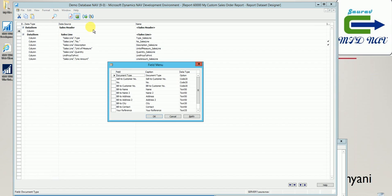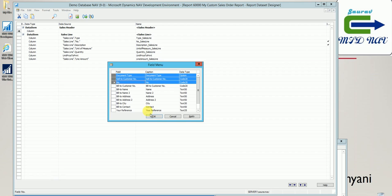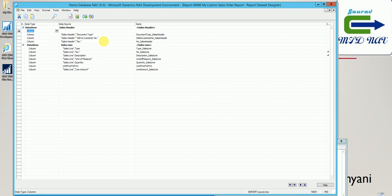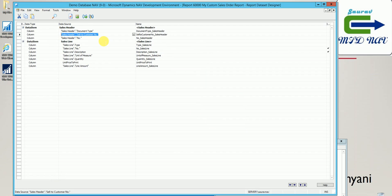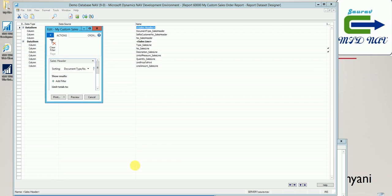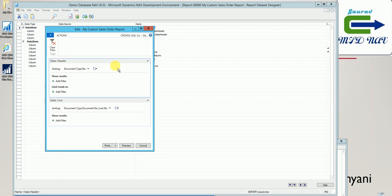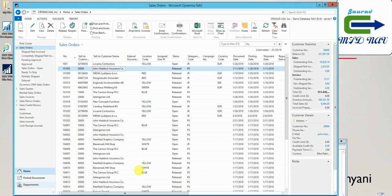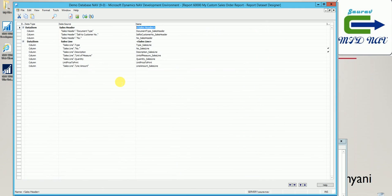I select some fields from sales header — document type, sell-to customer number, and number. Now I have these three fields from sales header and the rest from sales line. When a user runs this report, they see a request page where they can add filters. Why not specify default filters so the user can add more if they want?